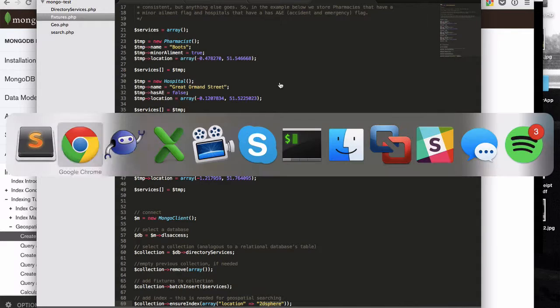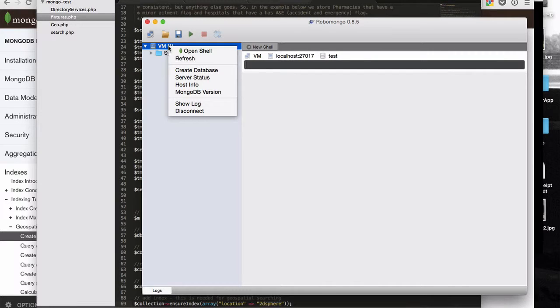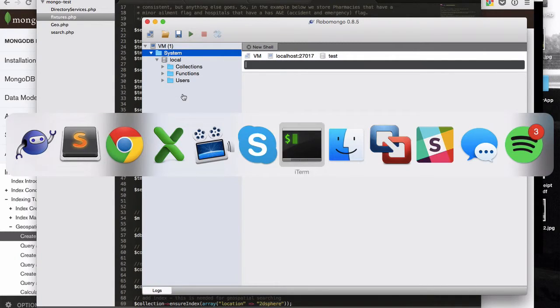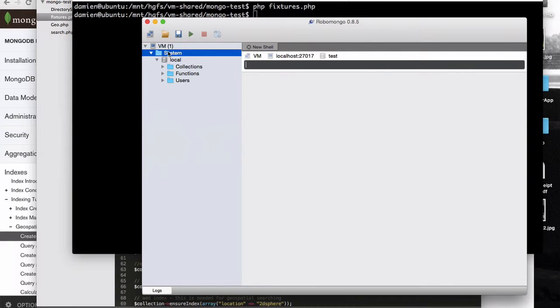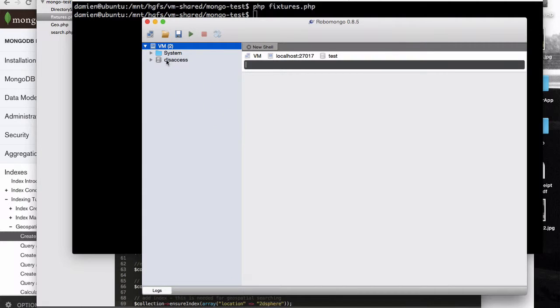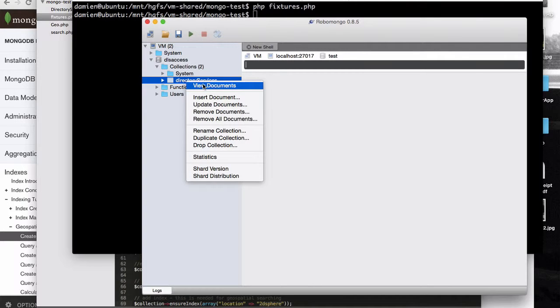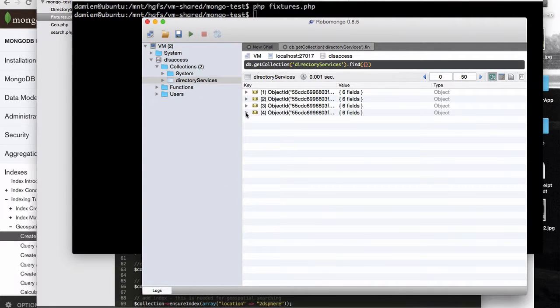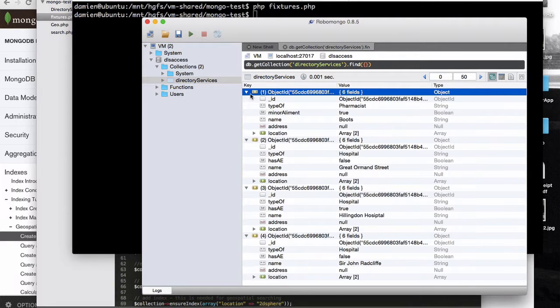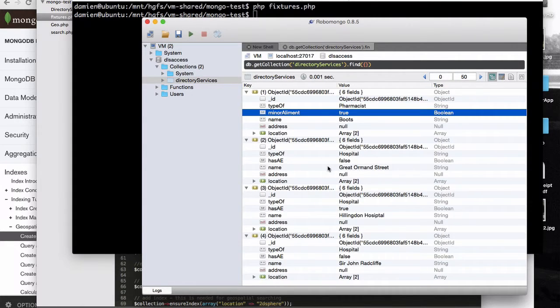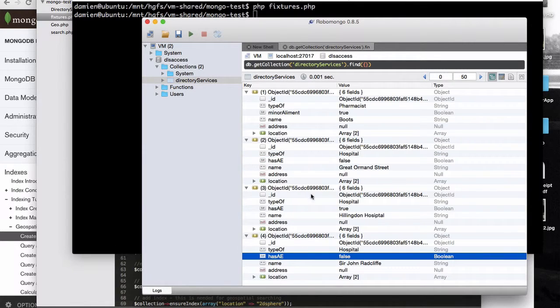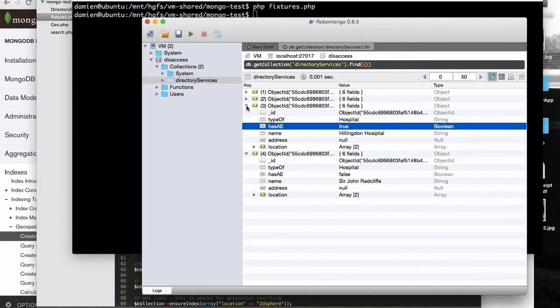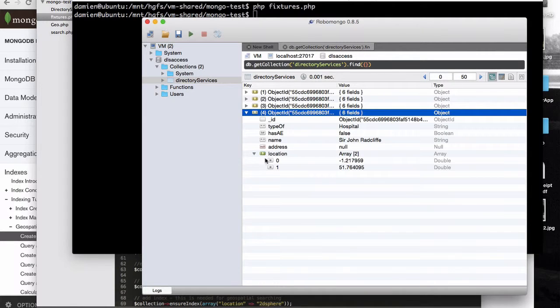But for the time being I'm just going to go and run that fixture so you can see what it does. So once again I'm just going to go and refresh this. So we can see there's kind of very little in there at the moment. Nothing there really. Just a local database and stuff. So if I go back to my thing here. I can run my PHP fixtures script. That runs. There's now put anything. But if I go back to here now. And I'll just refresh that. We'll see we've now got DLS access database. I can go into that. I can go into collections. I can see the directory of service collections. And I can view documents. And we can see there we've got four documents stored. Notice it's not columns and rows. These are fields. So we've got four objects. And one of those objects is a pharmacist. And it's boots. And it has a minor ailment unit. The other three objects are hospitals. Of which two don't have A&E units. And one does have an A&E unit. So you know. It really is genuinely an object based. Object storage database. And we can see we've got these locations here as well.